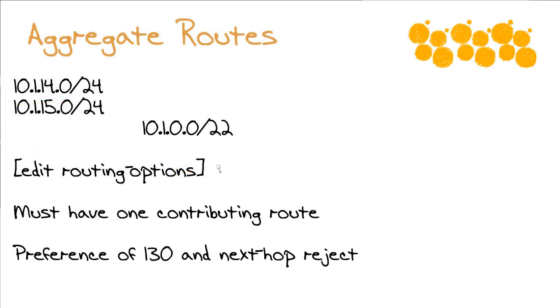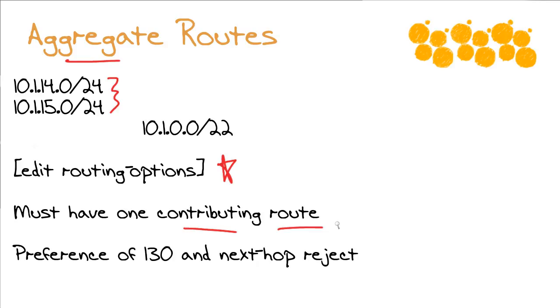Something else that you can create in the edit routing options area is, of course, an aggregate route. So when you have what we call component or contributing routes—in fact, Juniper loves to use the language contributing route, so let's just standardize on that. When you have these contributing routes that can be summarized into a more general entry, this is always a great idea. We like to create smaller routing tables. We like to reduce the size of convergence domains with aggregation. It's a cool feature. Keep in mind, in Juniper,